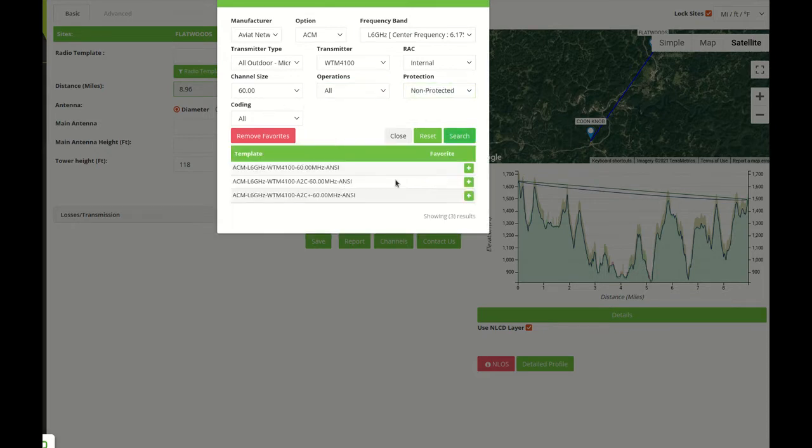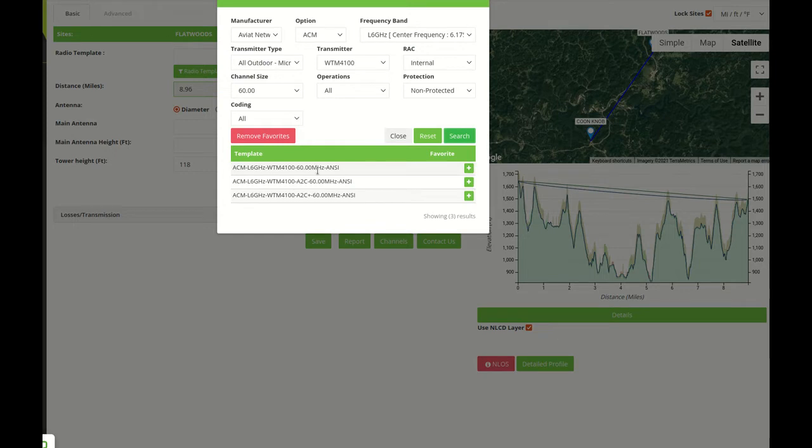We can search for radios here and we can see these options. These options will be available once we close this window in the radio template dropdown menu.